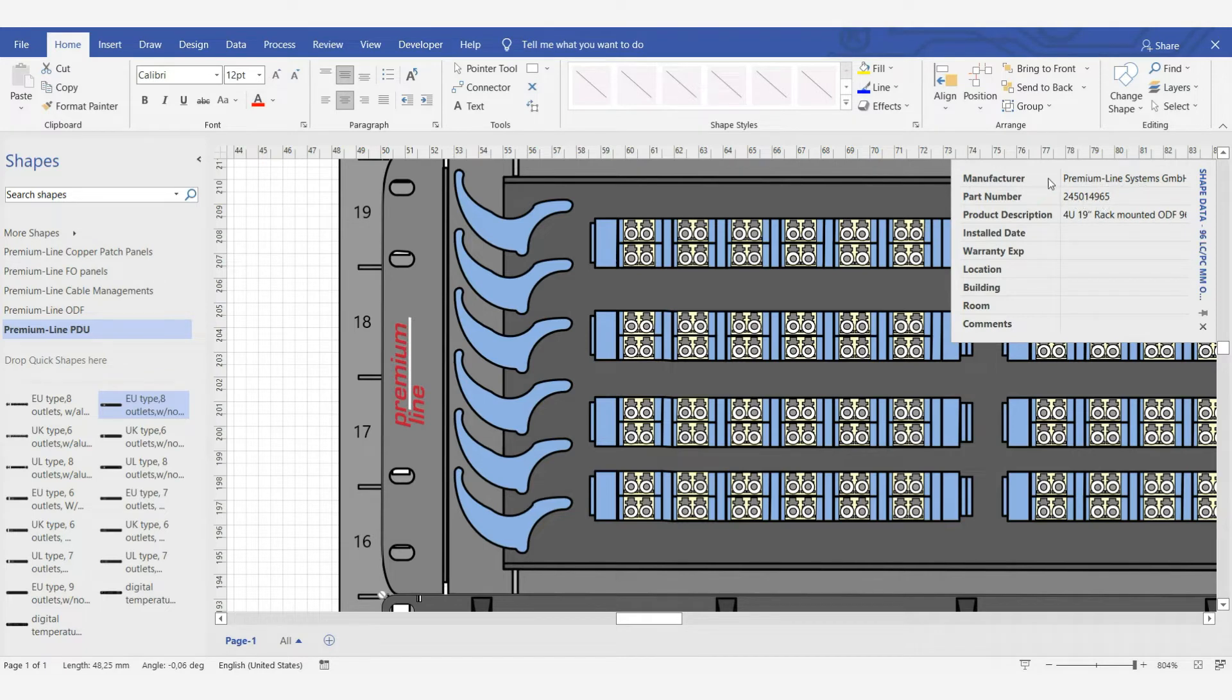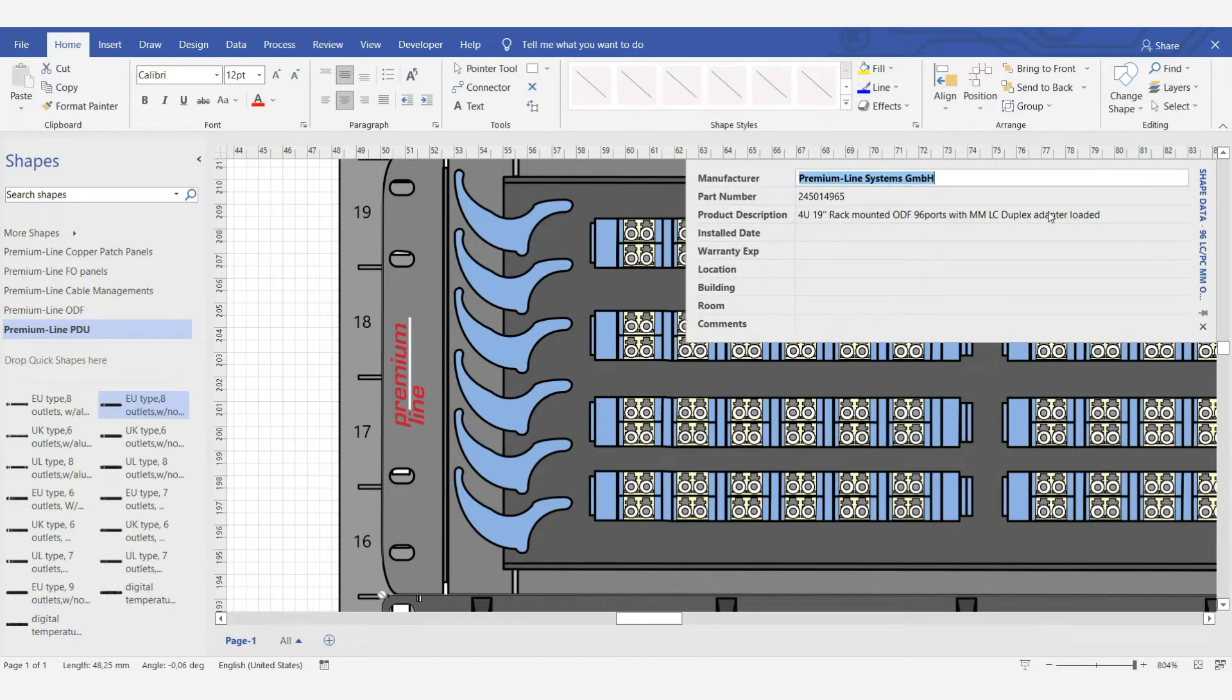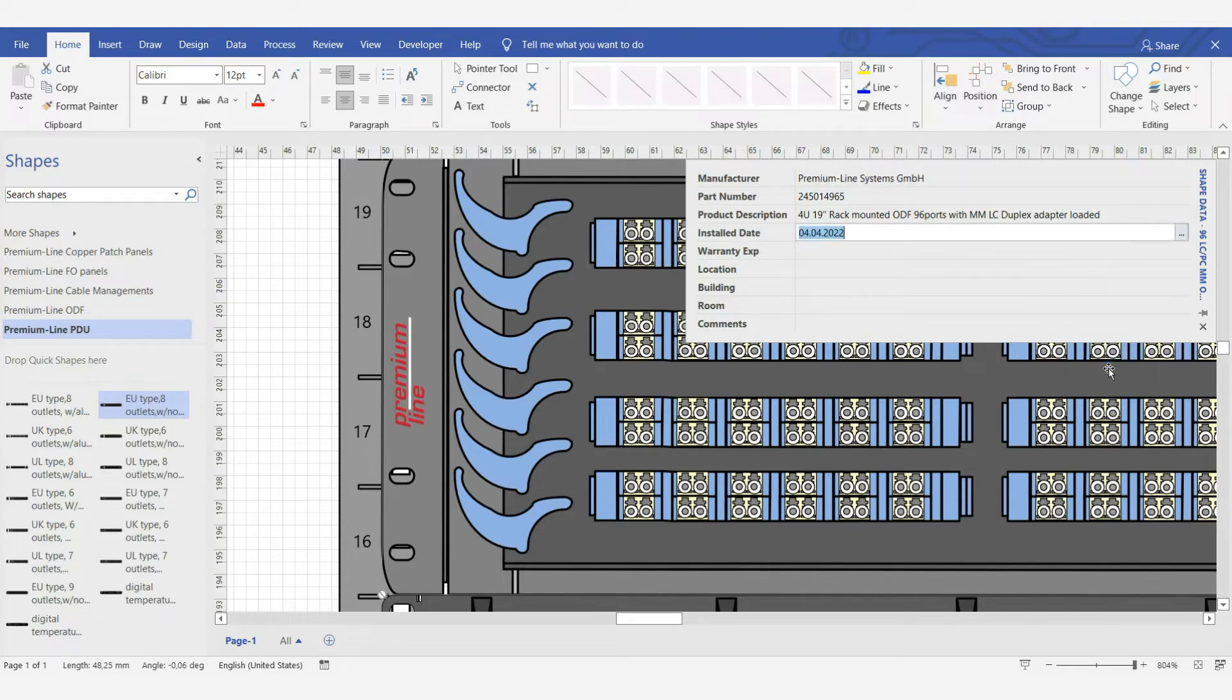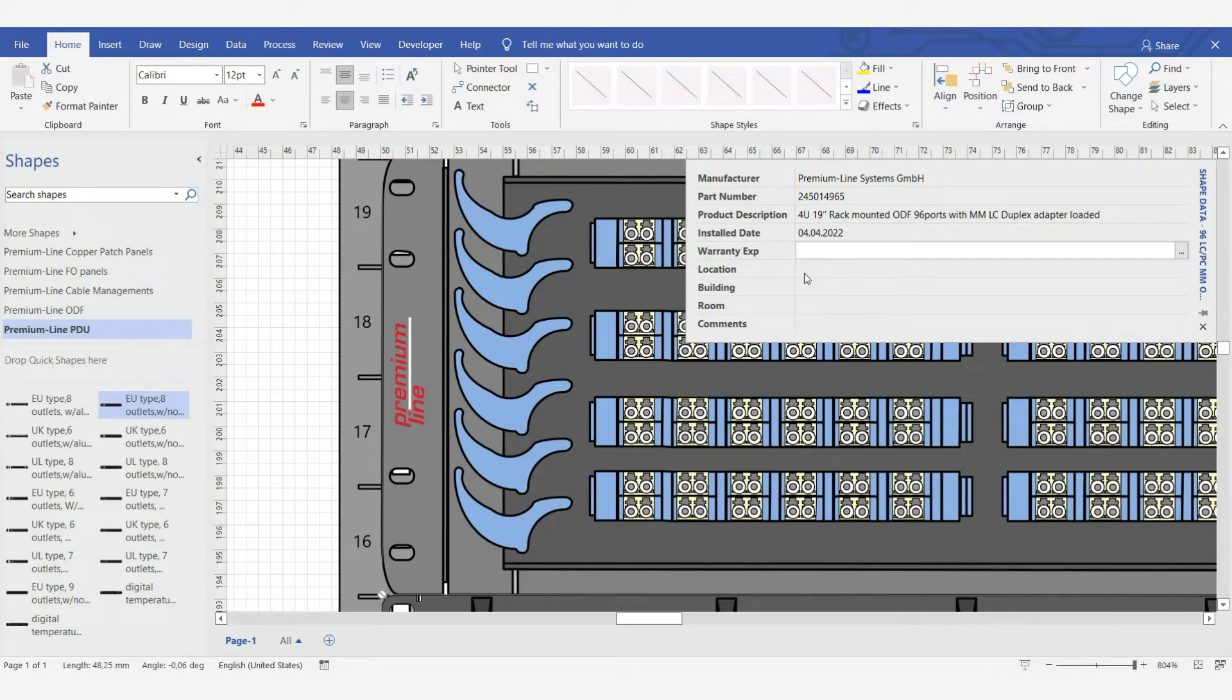Any element that you have added, you immediately see all the information, manufacturer, part number, full description. You can add the installation date, when the warranty ends, and other important information.